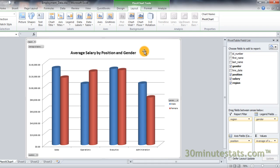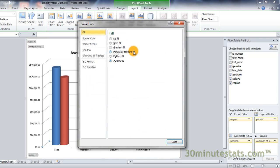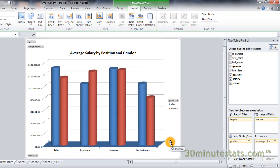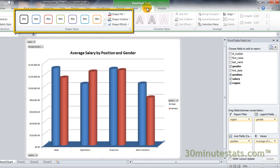Click on the Chart Floor button and select More Floor Options. A dialog box opens where I can select different types of floor colors and styles. I'll just select a solid fill and keep the default blue color. The Format tab gives you lots of control over the graphics on your chart. Here, you can change the color and style of the chart cylinders.